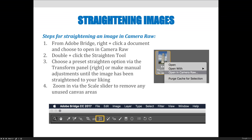The steps for straightening an image in Camera Raw are: from Adobe Bridge, right-click a document and choose to open it in Camera Raw. You need to double-click the straighten tool and choose a preset to straighten option via the transform panel on the right-hand side, or you can make adjustments manually. Once you're done, the automatic procedure might cause gaps in the image area, so use the zoom tool to zoom in so your artwork fills the entire rectangle and doesn't leave holes in the background.